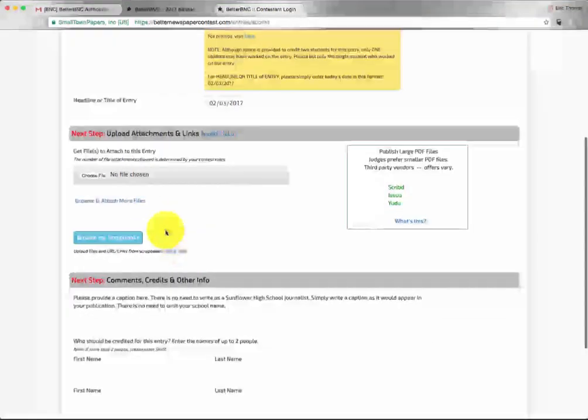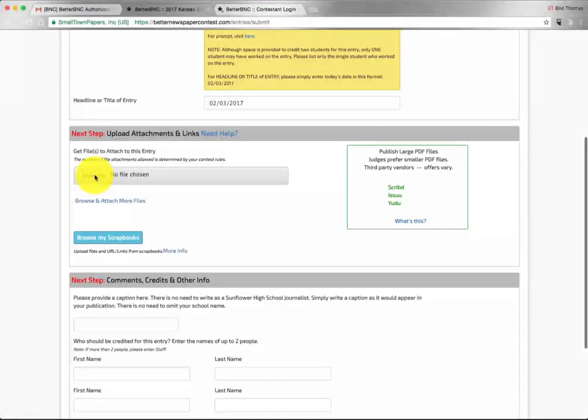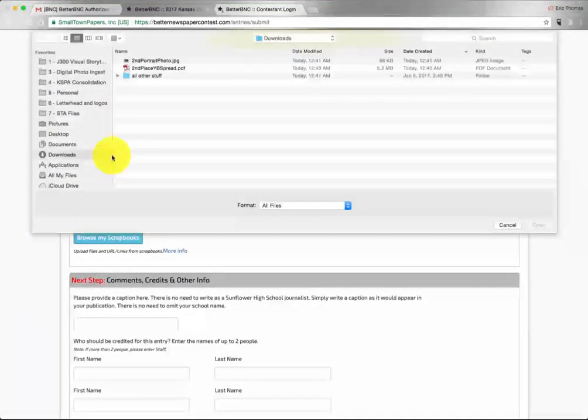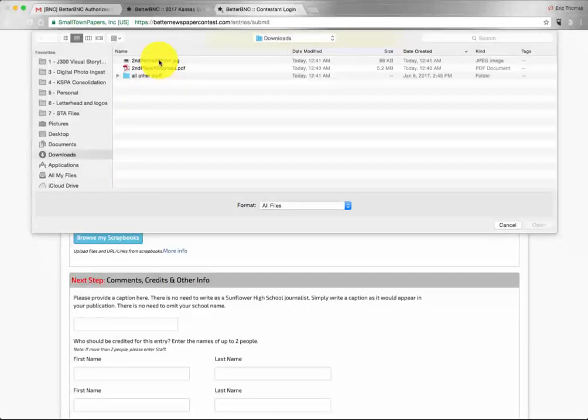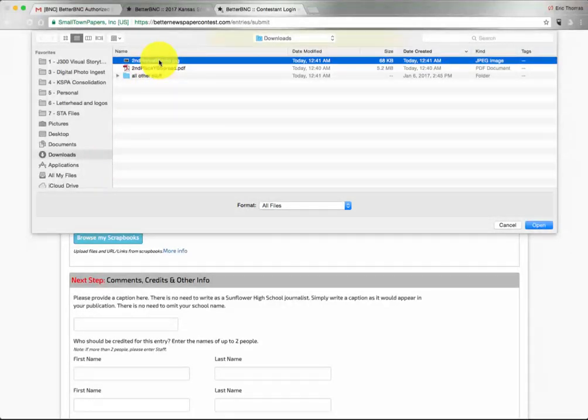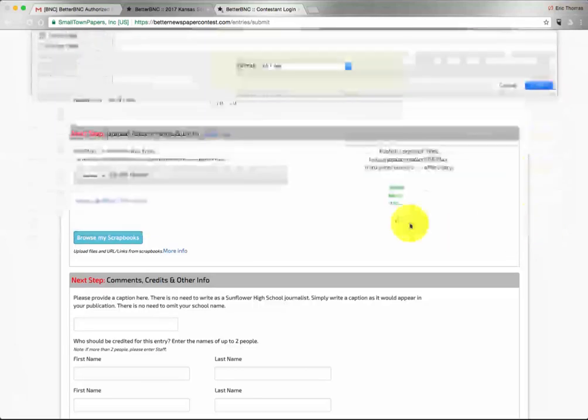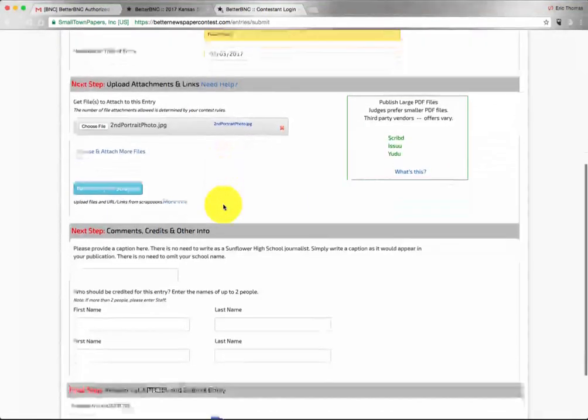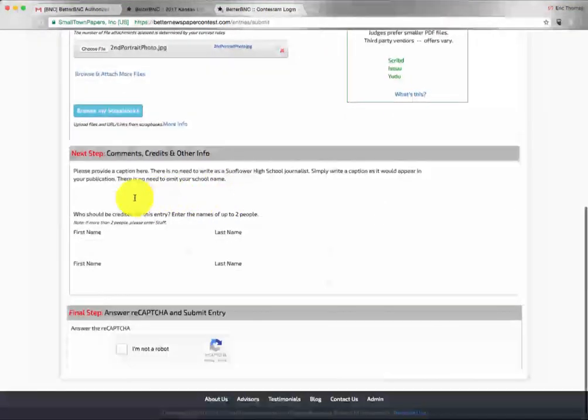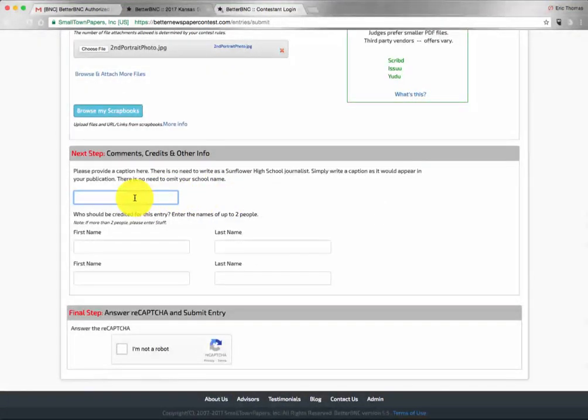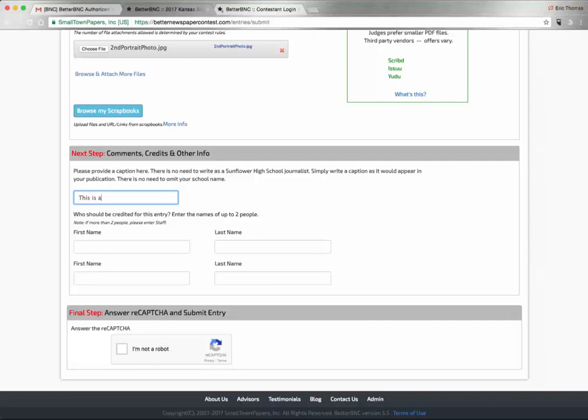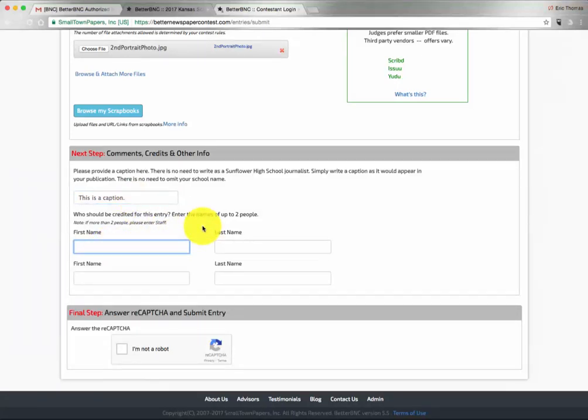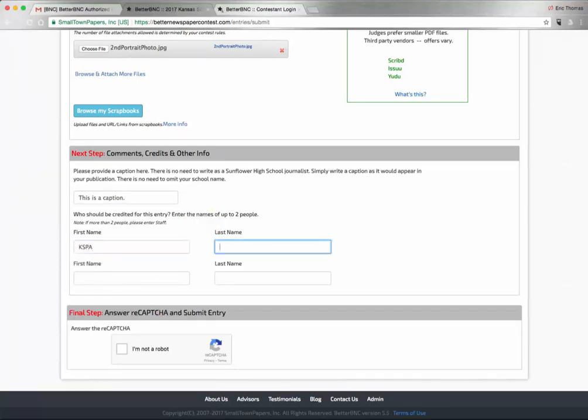When you get down to attach a file, we will go ahead and choose a JPEG. All photography contests need to be saved as a JPEG. Then down below, there is space for a caption and also space for you to credit the student who worked on this entry.